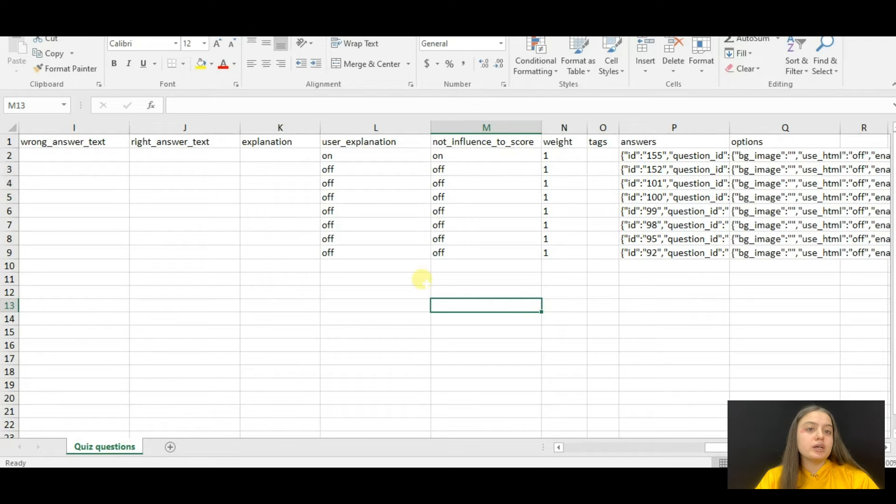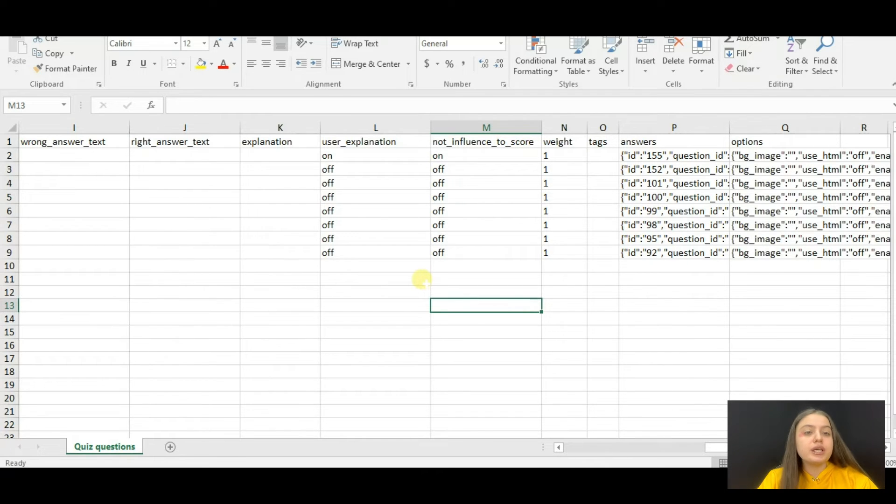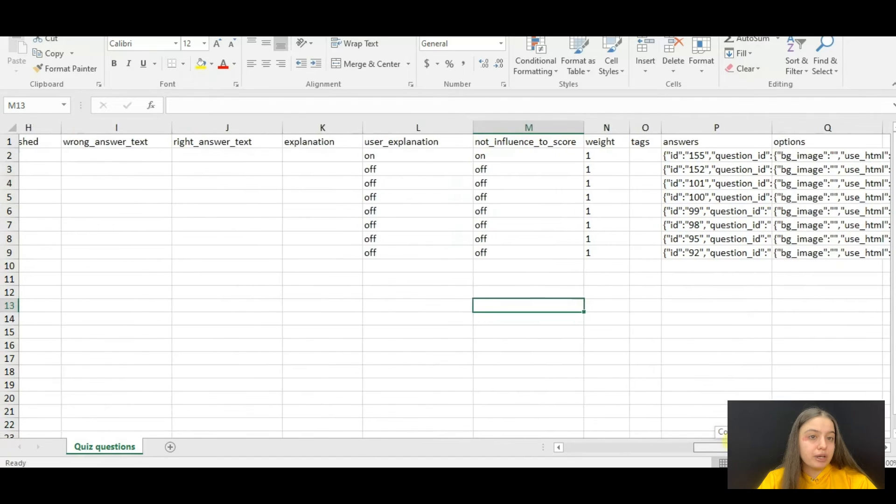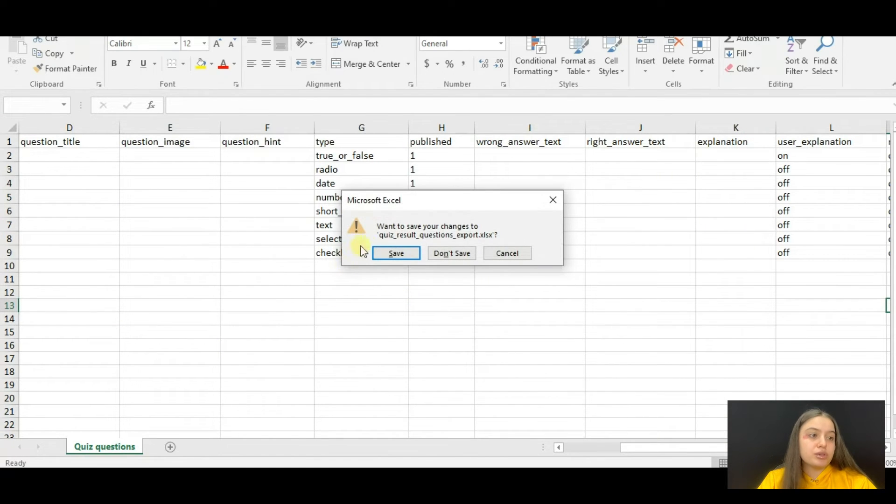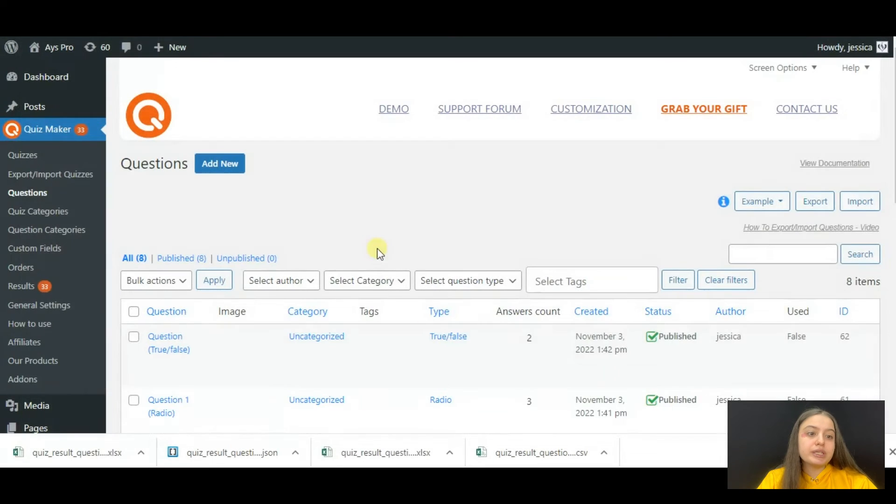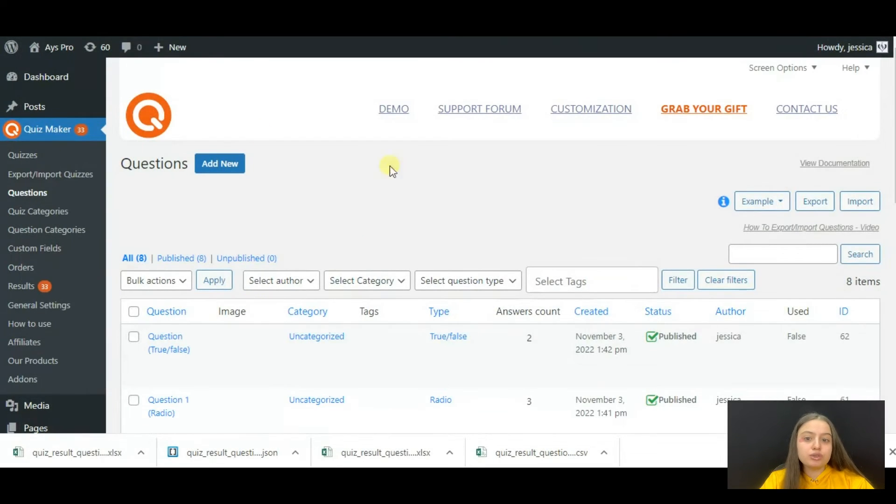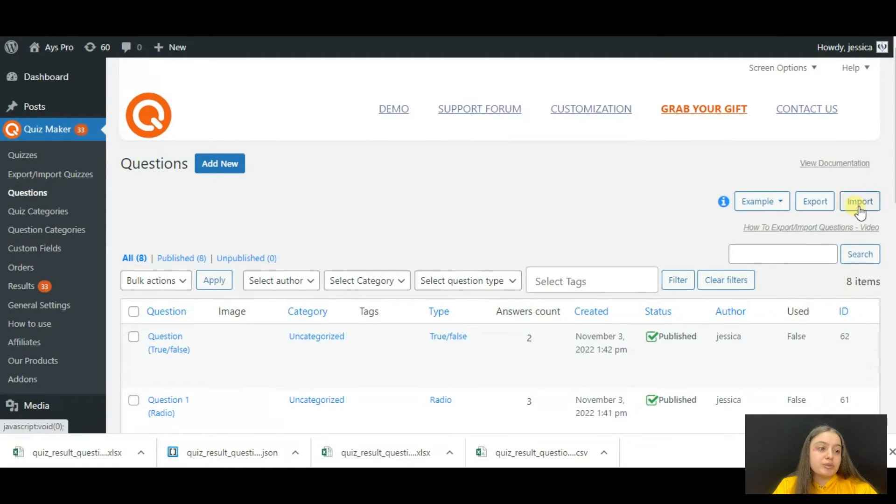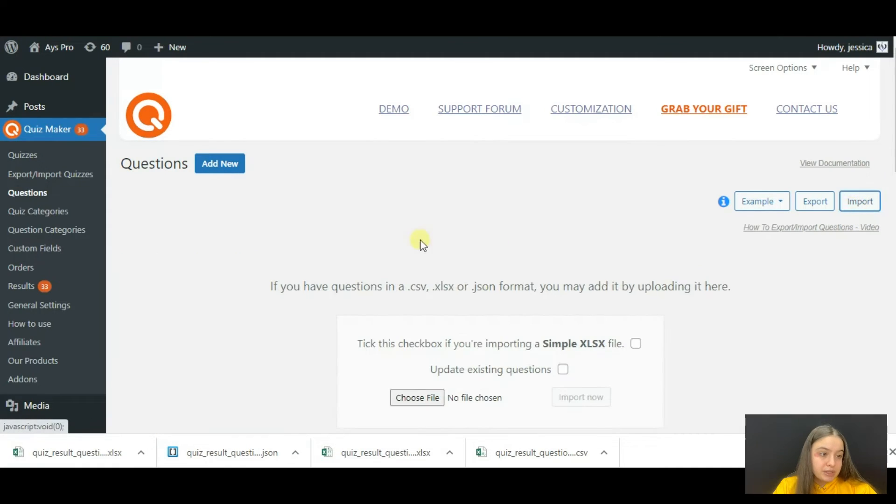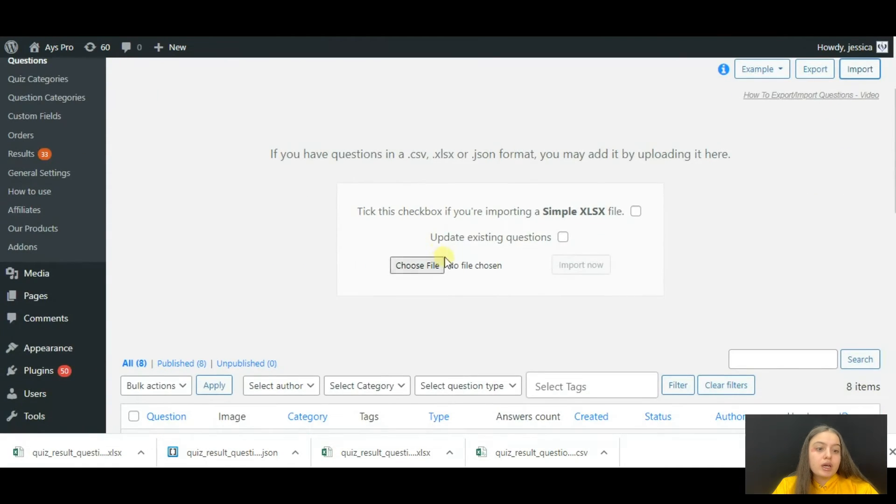We have successfully done all the changes here in the exported file. Now it's time to import the file. We close the file accordingly and go to the questions page.